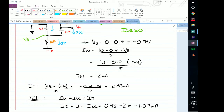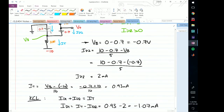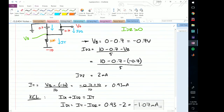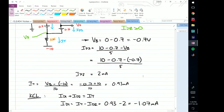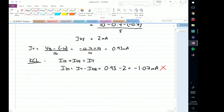But wait — we said diode D1 was conducting. If D1 was conducting, then this current shouldn't be negative. So this assumption is invalid.